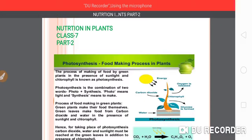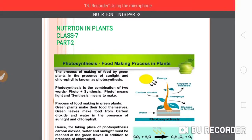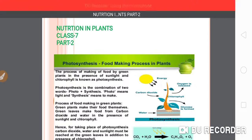Hello students. Today, I Sudeep Yadav is here with the first chapter of class 7th, subject science, chapter 1st, part 2. In this video, we will discuss about the photosynthesis process.